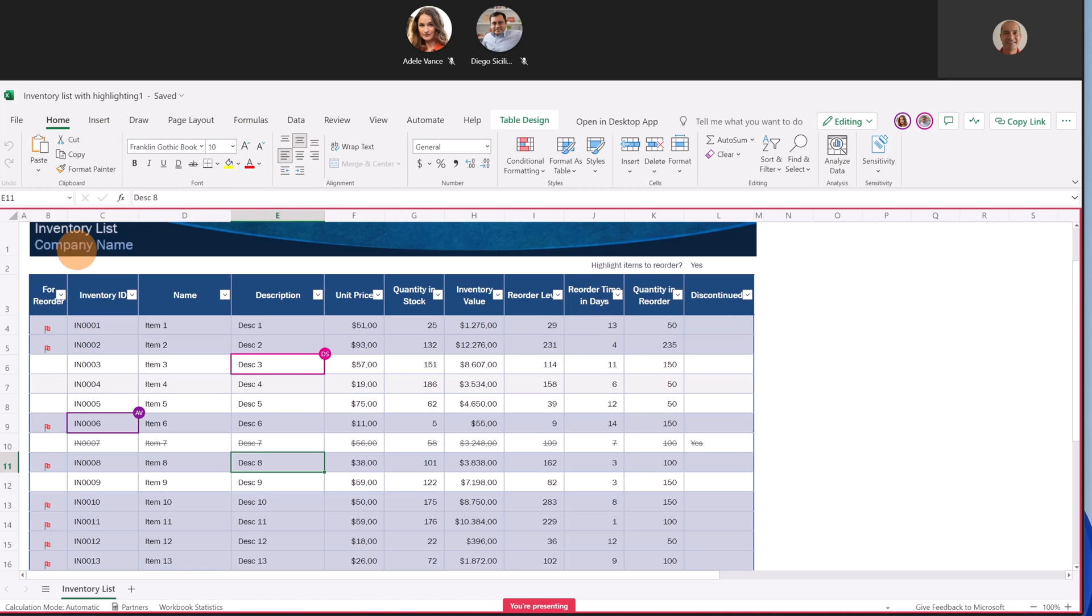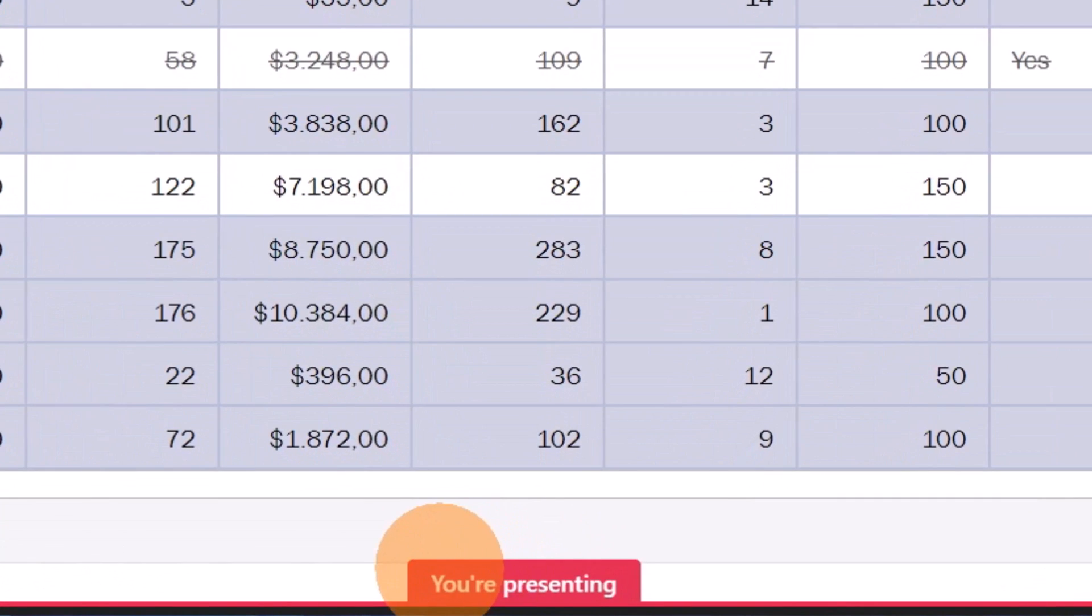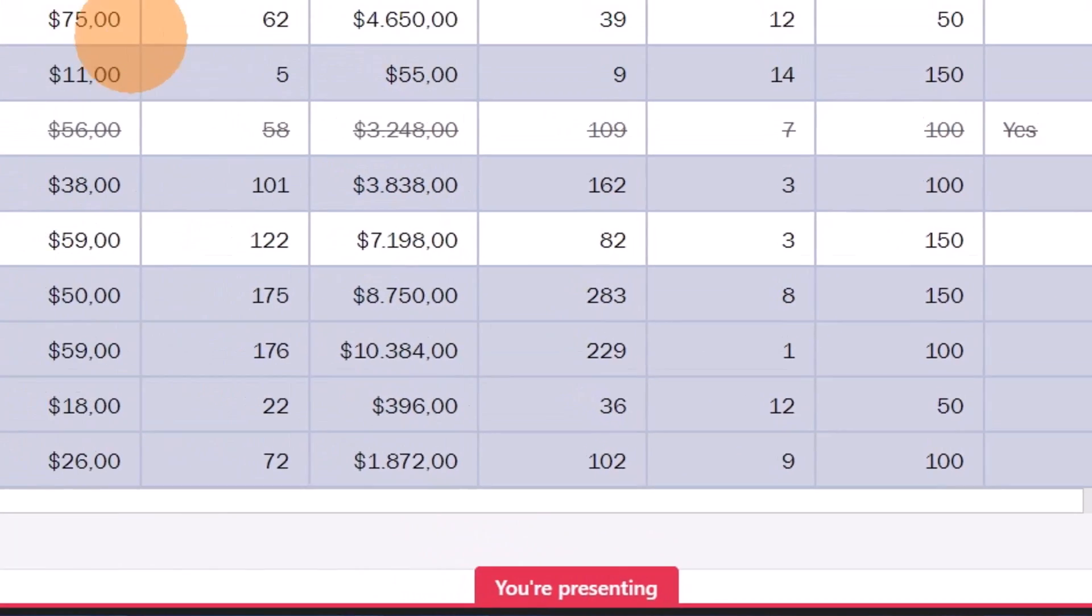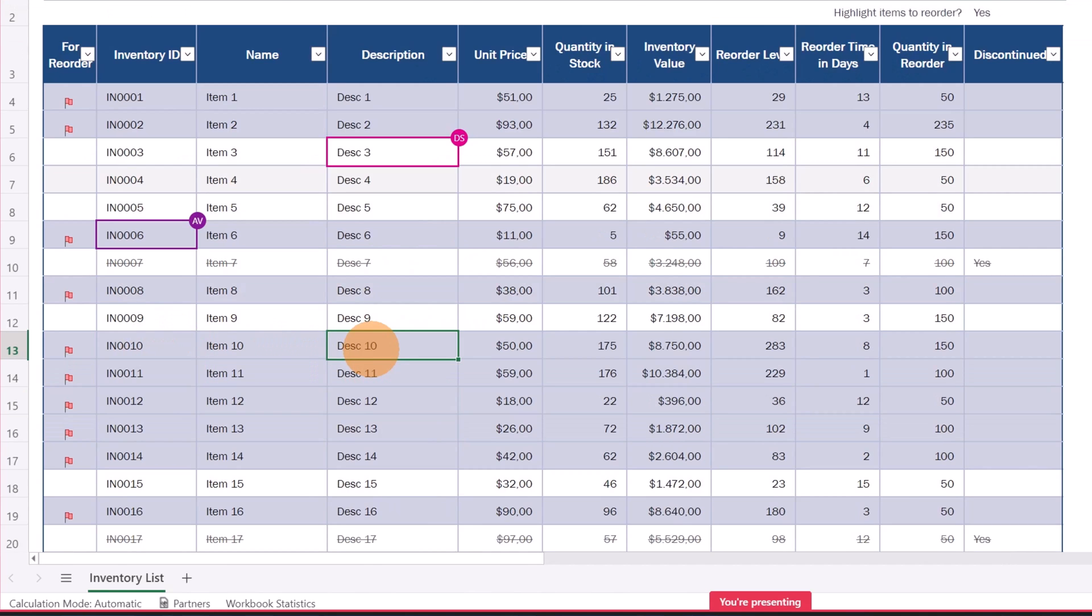There is a red frame around the Excel file and a label that tells me I am presenting this Excel file. I can see exactly where Diego is and the same for Adele Vance. So this means that this screen sharing is totally editable.